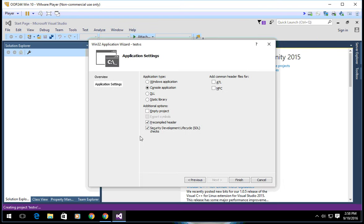In application settings, uncheck these two and select empty project.